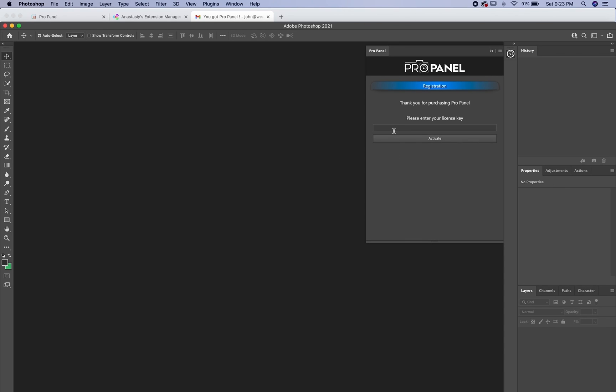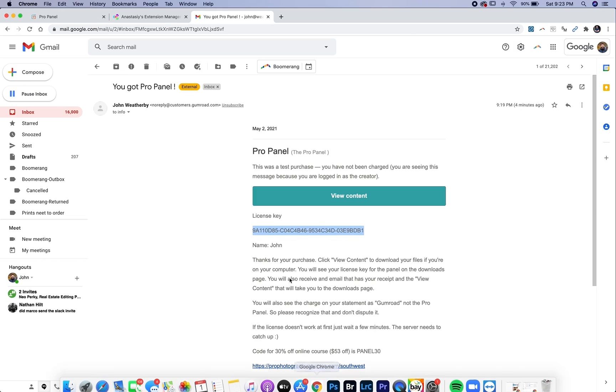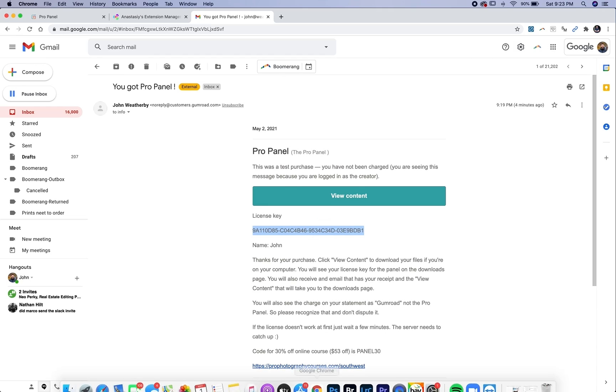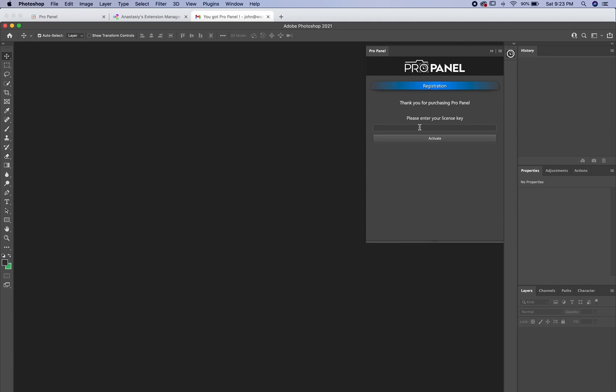So here you're going to enter your key. So first you're just going to go back to your email or your downloads page and then highlight the key and then hit command C to copy it and then go back and then here in the box just command V to paste.